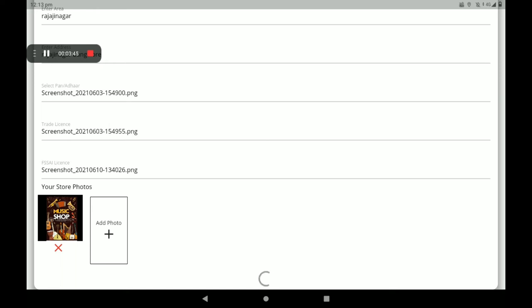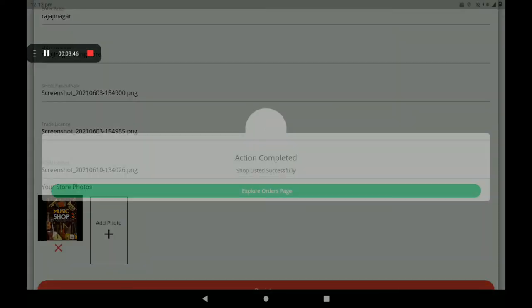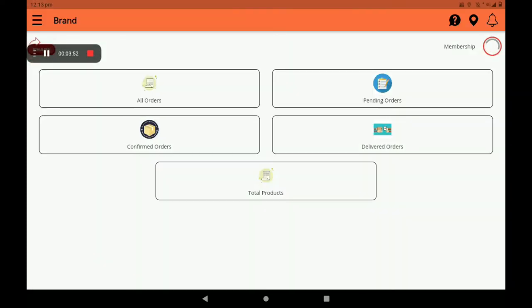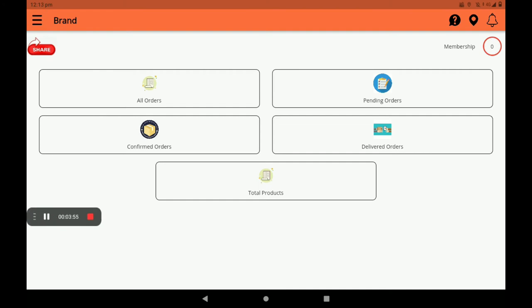After registration, we can see a screen like this — 'Shop listed successfully.' Click on the orders page and this screen will open. This screen is called the Dashboard.